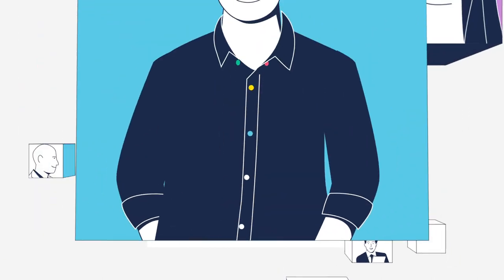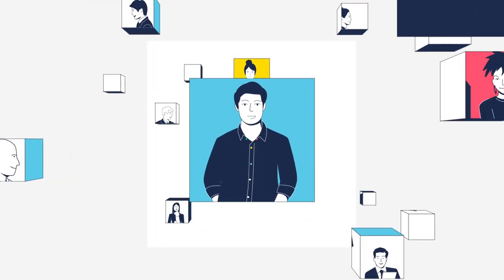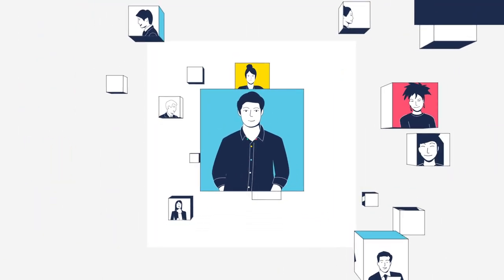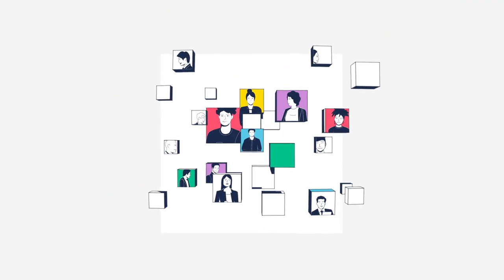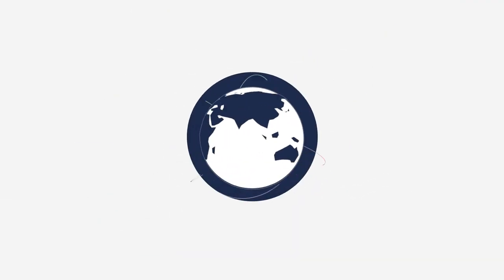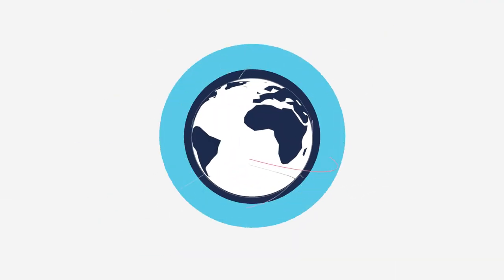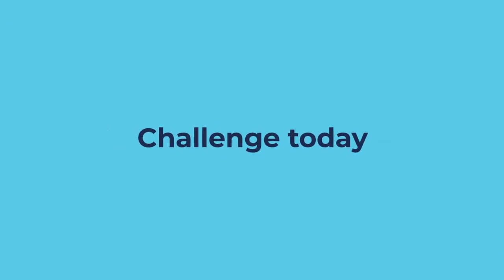And we want you to become an important part of our team. Let's work together for a successful tomorrow. Join us in our way. Challenge today.